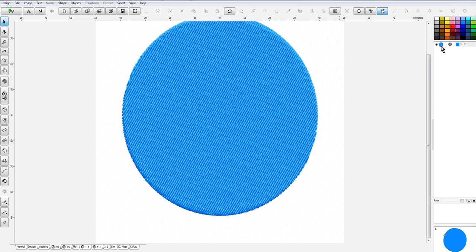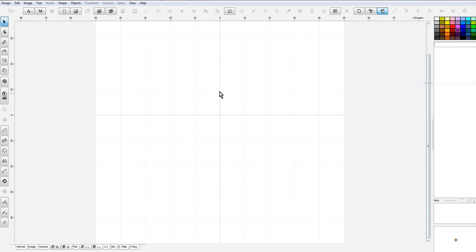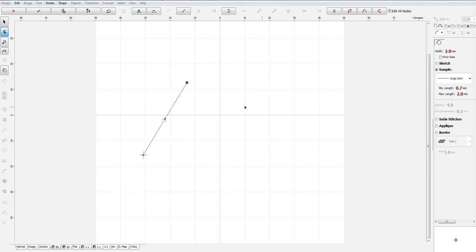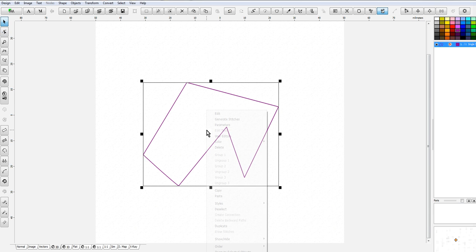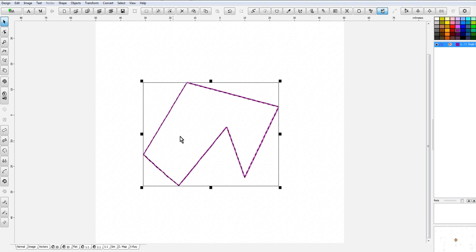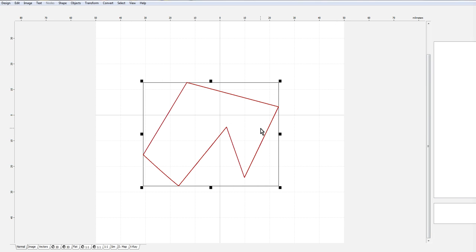Anyway, so that's how you would change your start and stop directions or point. Now we're going to delete this and say you've got a running stitch here and you generate the stitches.